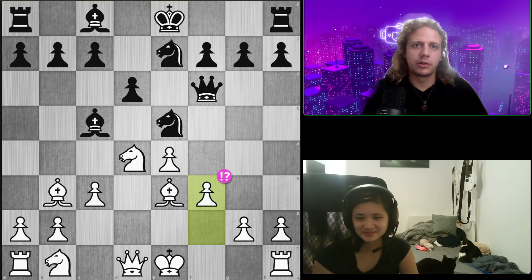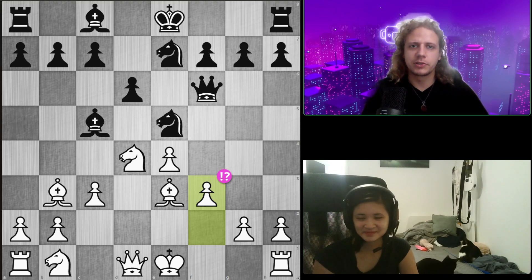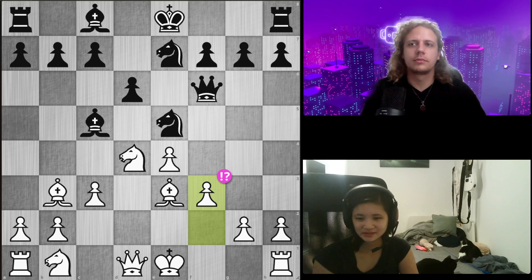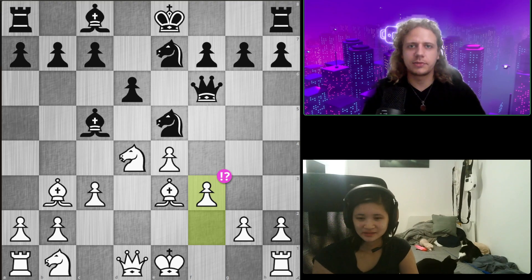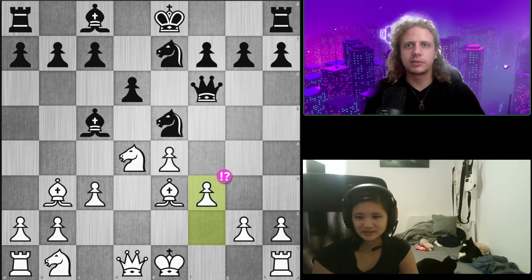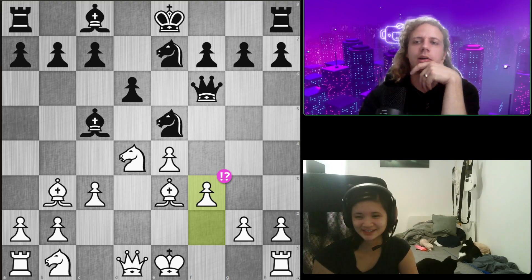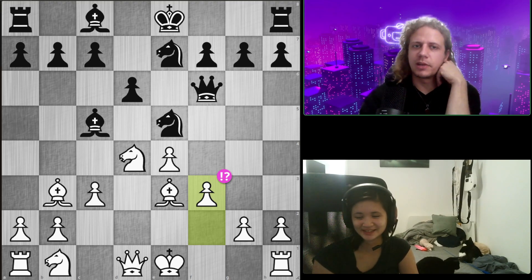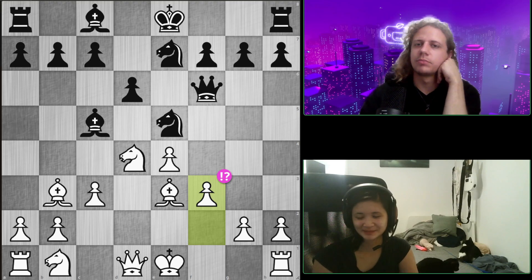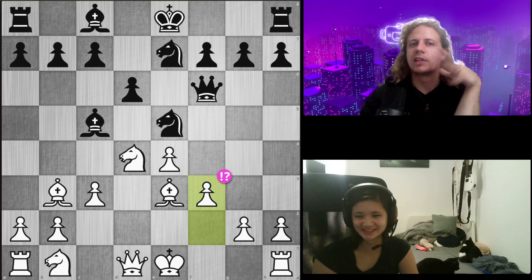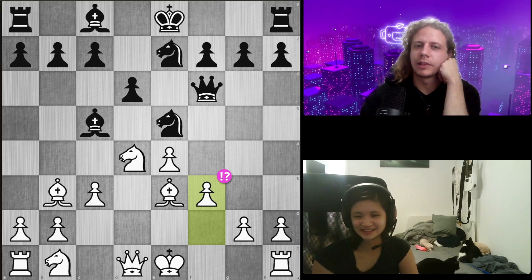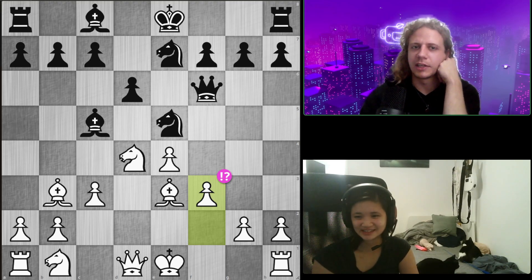We want to answer all three questions: tactical targets — also known as weaknesses — worst placed piece, and your opponent's idea. Think about it for just a minute, take it all in, and then let me know what you think the answers are.